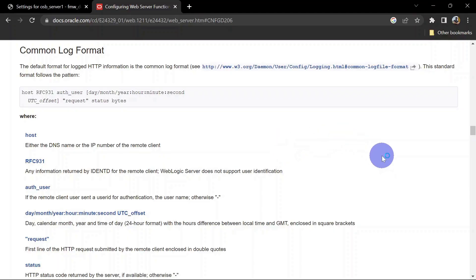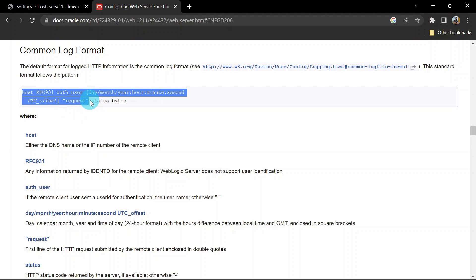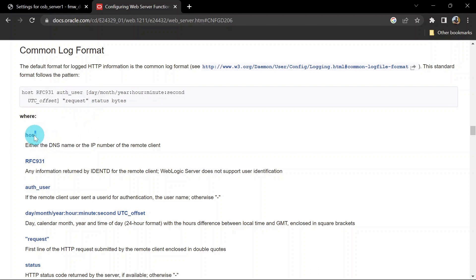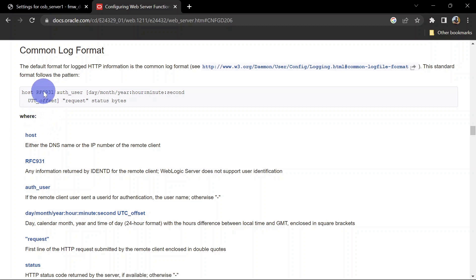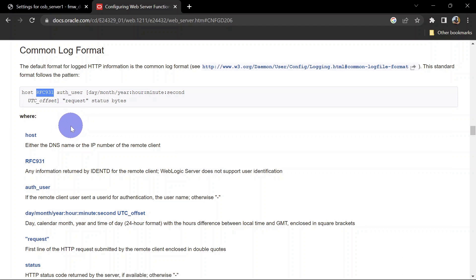Let's get straight to the documentation. This is the common logging format of our HTTP logs. Here you can see the first column is host, which holds the DNS name and IP address of the client. The second column is RFC931, an identification server, and mostly you'll see a hyphen in this column.